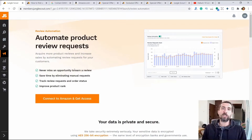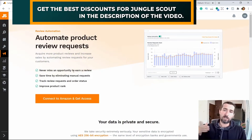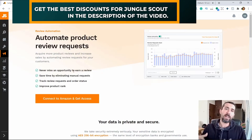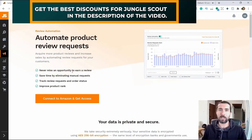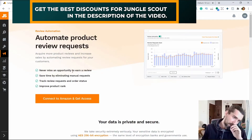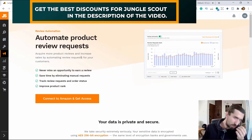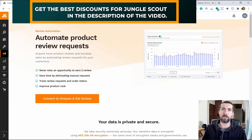Review automation — you can configure Jungle Scout to order reviews automatically. You can make it so that a review will be ordered for some time every day from your sales. It's a cool thing because it will help you get reviews.